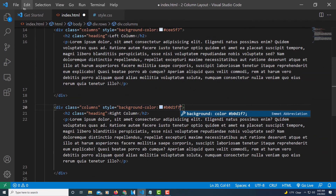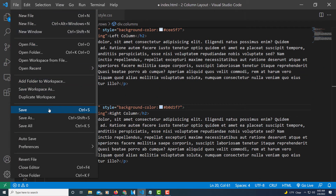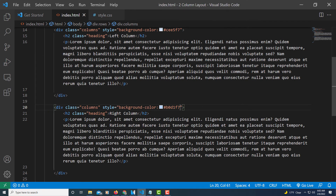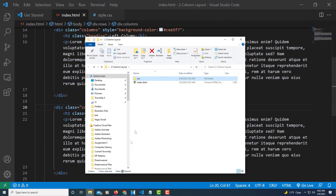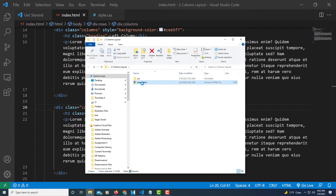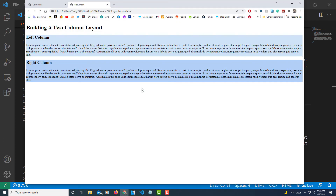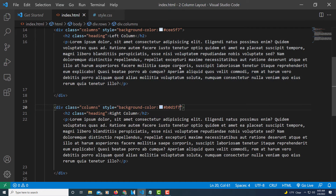I'll go to File, Save, then open the two-column-layout folder and double-click index.html to preview it in the browser. As you can see, I have a left column and a right column, but I have no CSS yet, so they're not side by side. That's what we're going to do next — let me jump back to VS Code and click on the style.css tab.